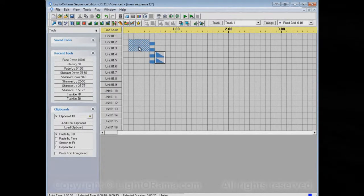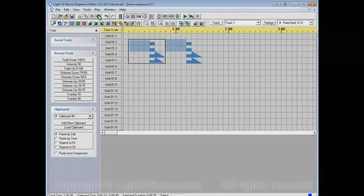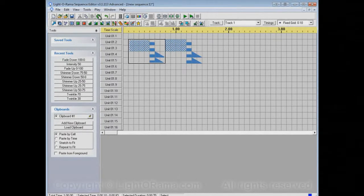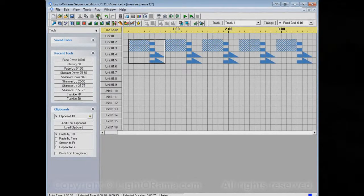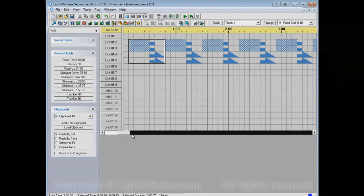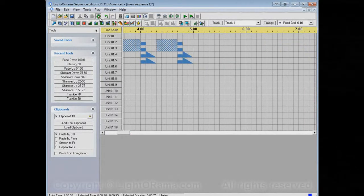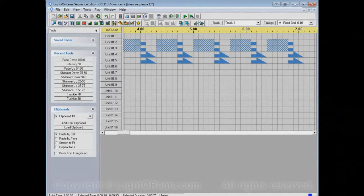Now, if we select this area and click on the repeat tool, it puts another copy of it immediately following the selected area. If we repeat again, it does it again, and again, and I could keep repeating forever. Let's scroll out a little bit — repeat as many times as I like.